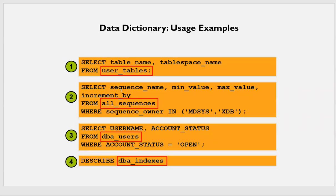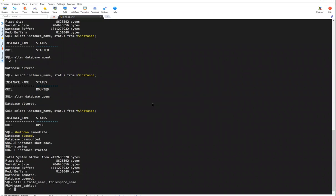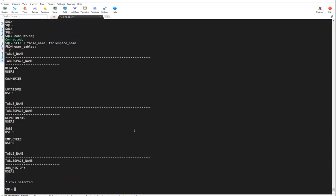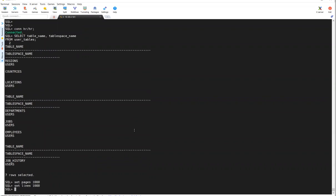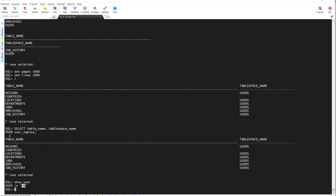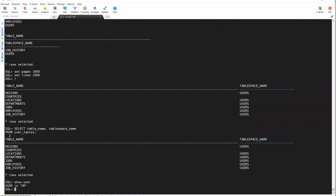Let me give a quick example. I'll connect as the HR user. If I do show user, we're connected as HR. The HR user has tables: countries, locations, departments, jobs, employees, and job_history. Querying user_tables, HR can see only the tables belonging to them.